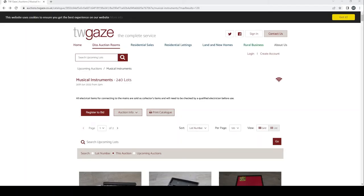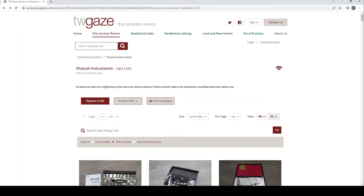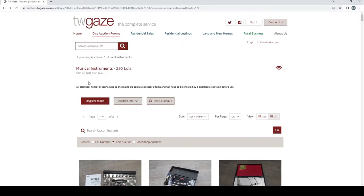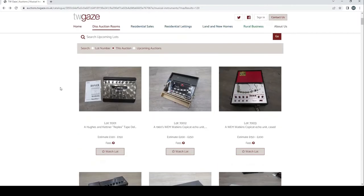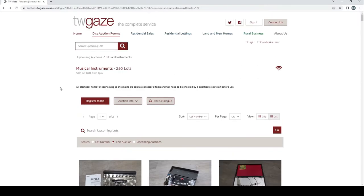Hello and welcome to the Musical Instrument Investigator. Today we're on the website of TW Gaze Auctions based in the UK and we're going to have a look at their musical instrument auction. It seems to be 240 lots. Some of them may not be completely applicable to us but we shall have a look. This auction is due to finish tomorrow which is the 30th of June. I'll put a link in the description as always.